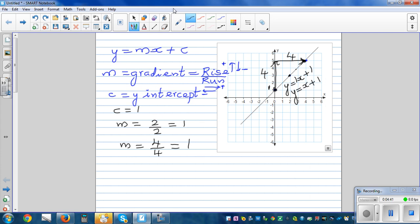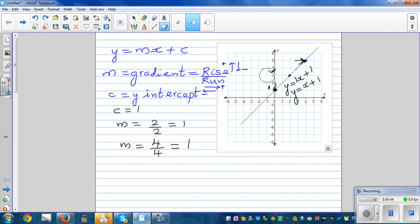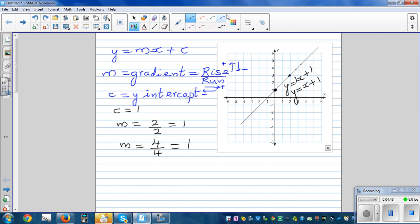Let's check whether the equation makes sense — you should always have the skill of checking your answer. The coordinate at the y-intercept is zero comma one. Another point is two comma three, and another is four comma five.